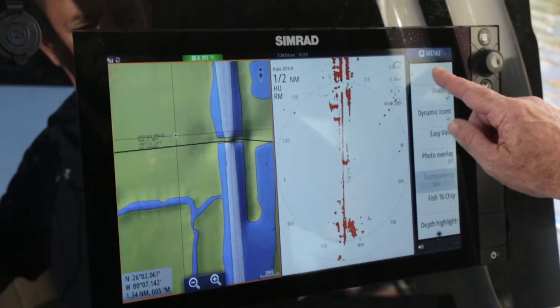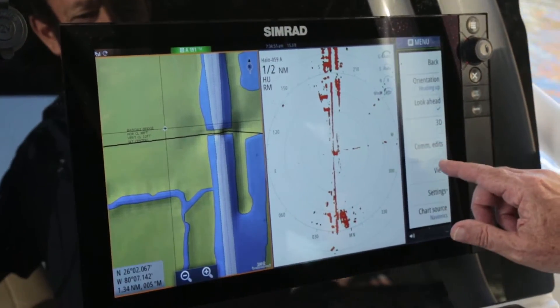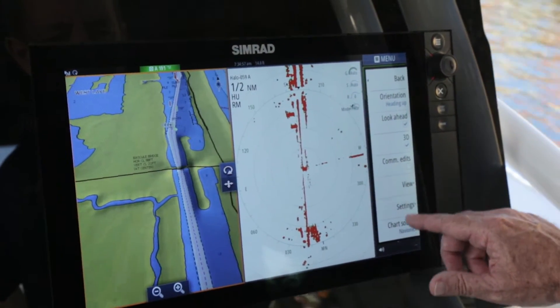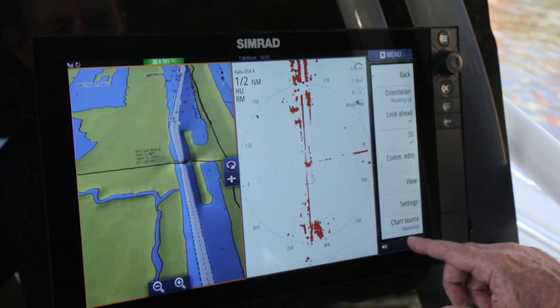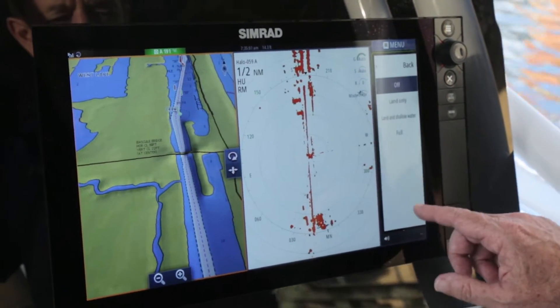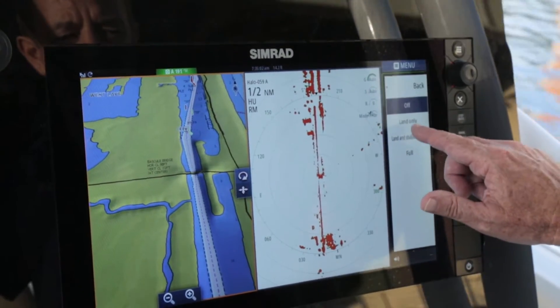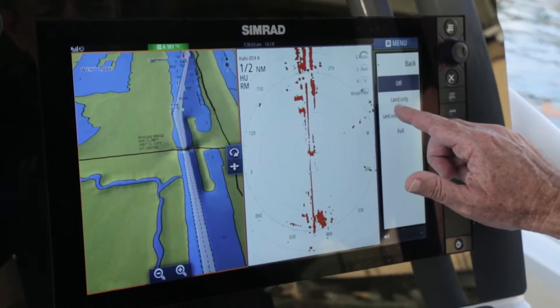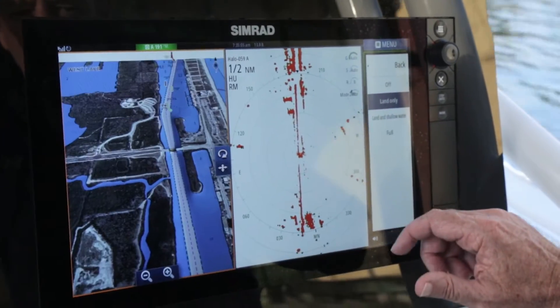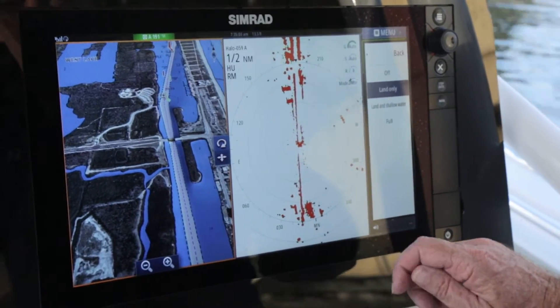On this side, I want to put it into 3D mode. And then under view, we'll put some photo overlay — that's satellite overlay with the buildings — make it look nice and cool.